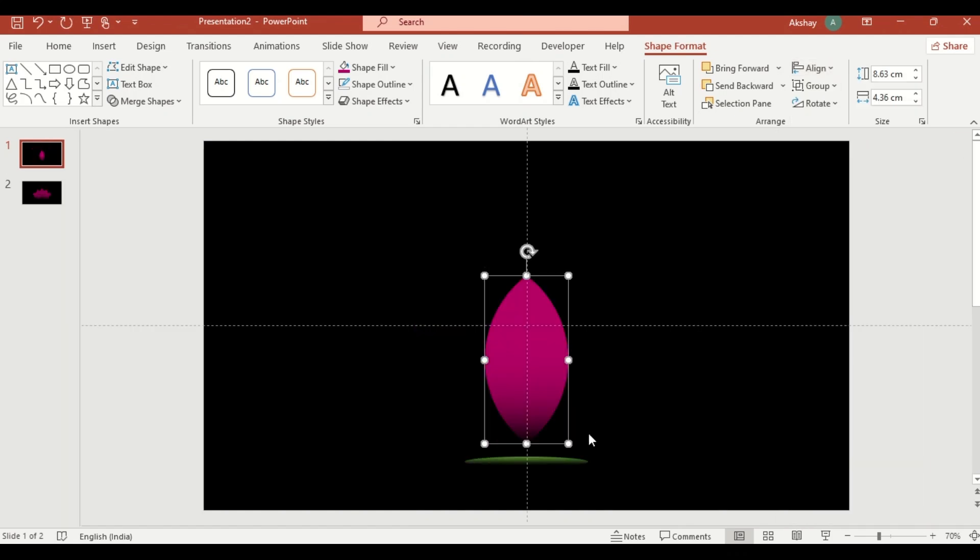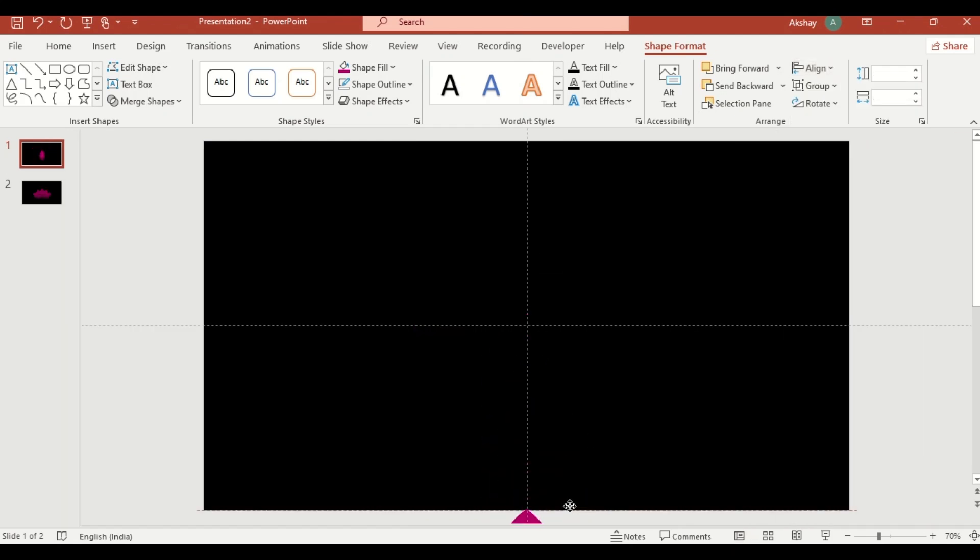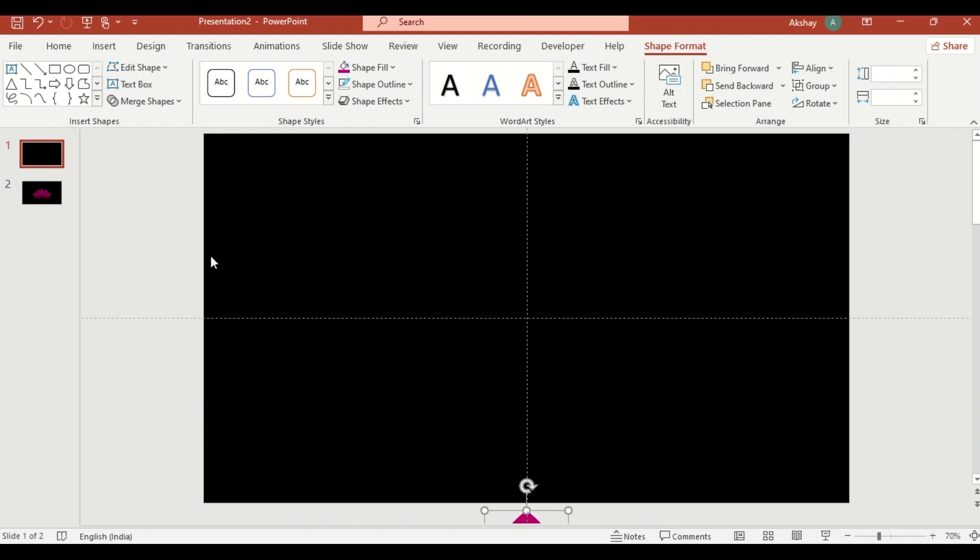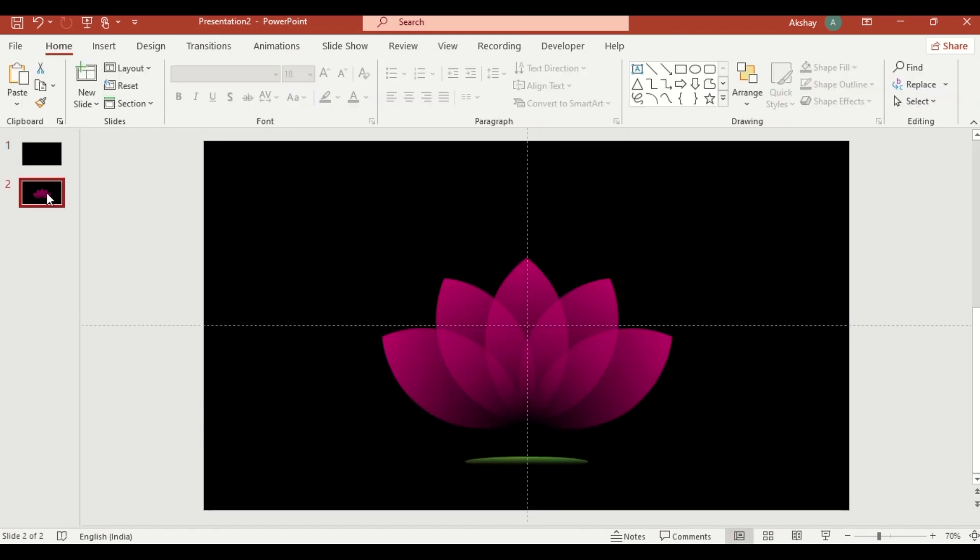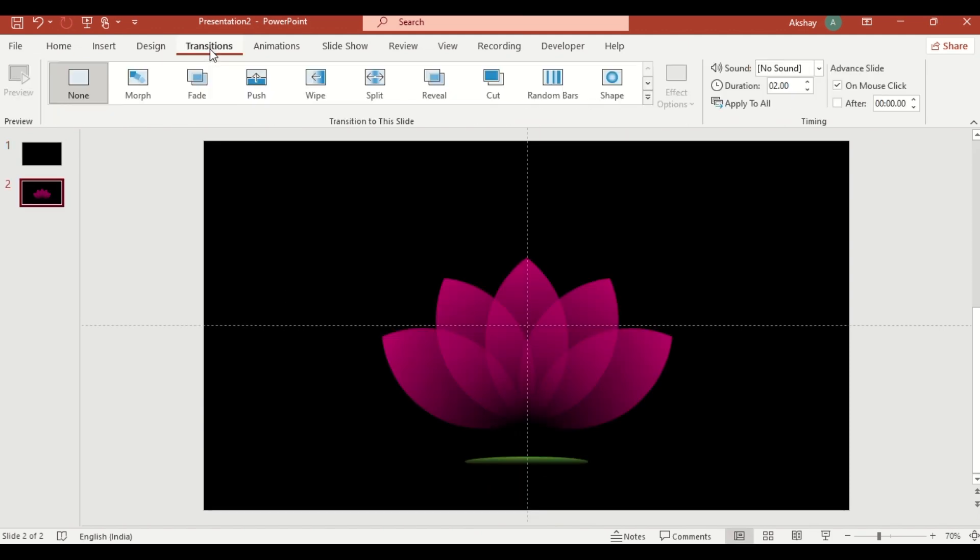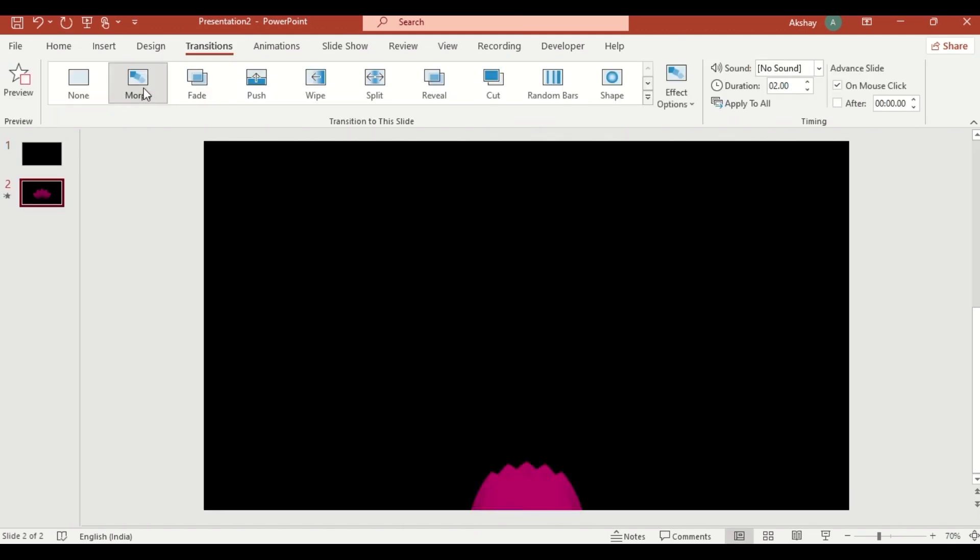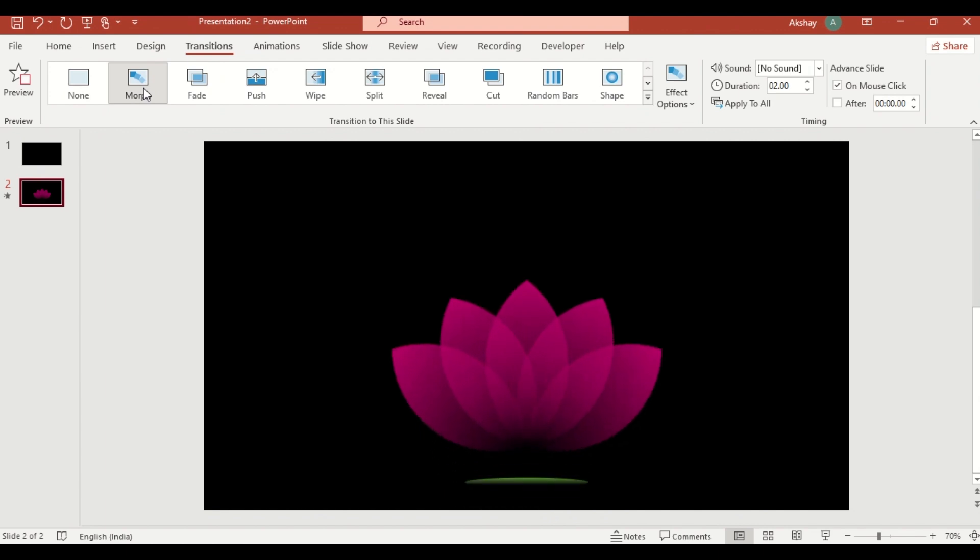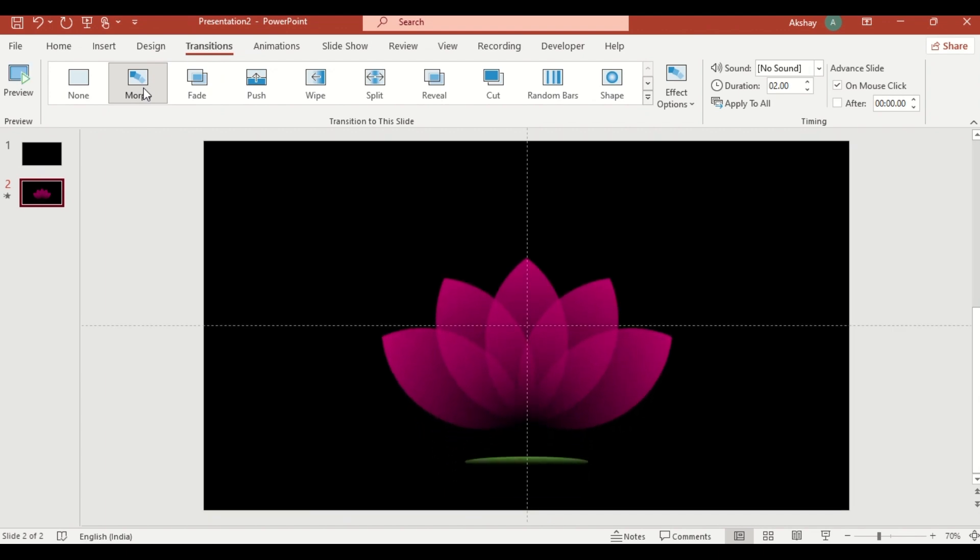Shift the petals downward to create a blooming effect. On the second slide, go to transition, select morph, and watch the lotus flower come to life.